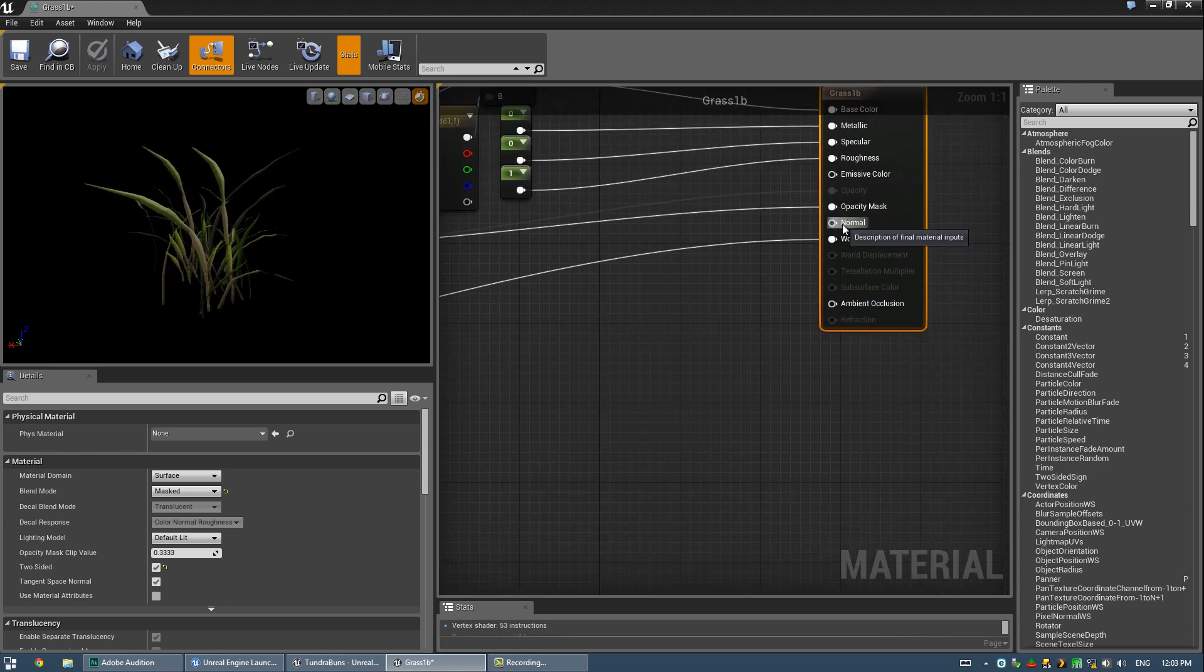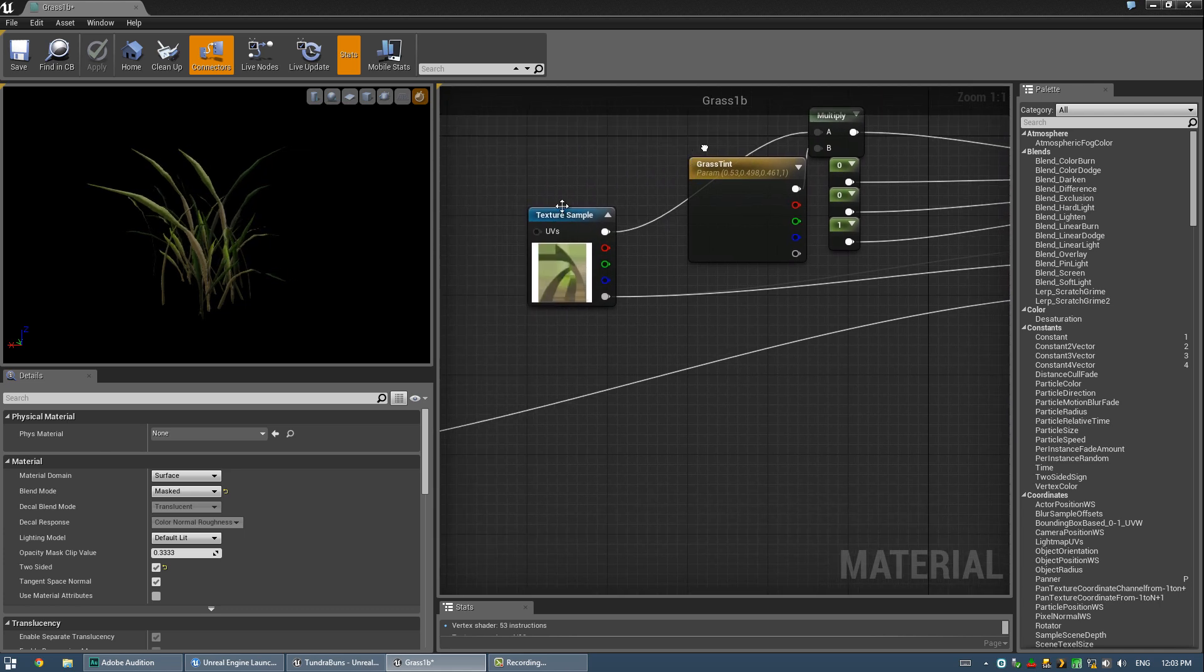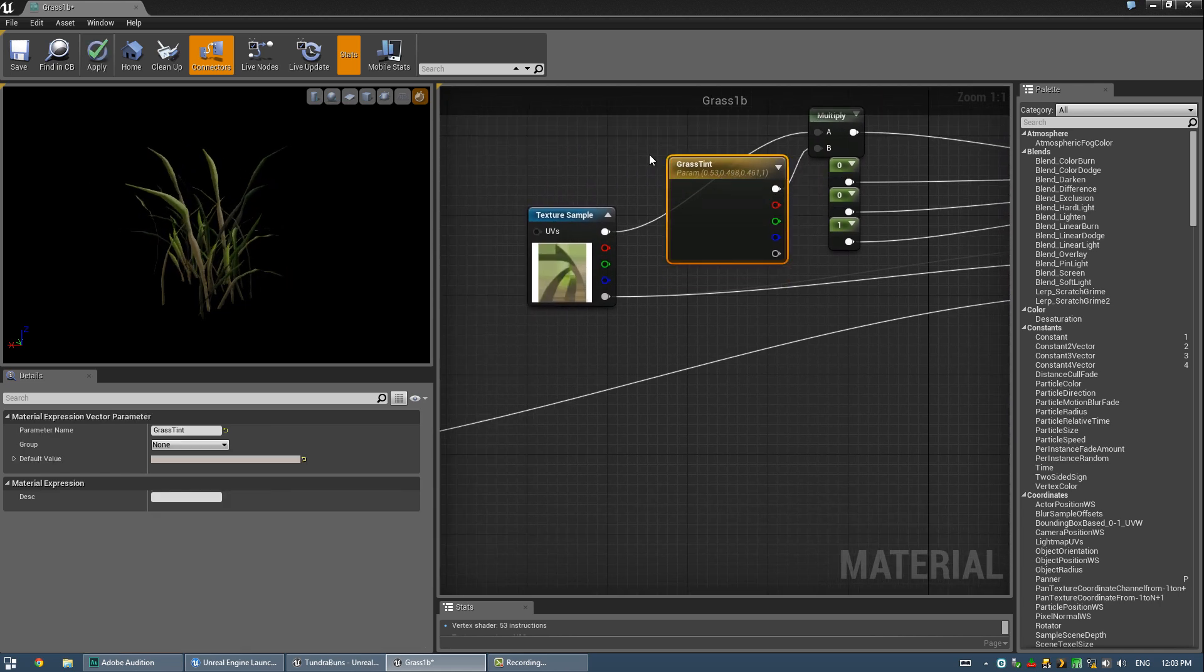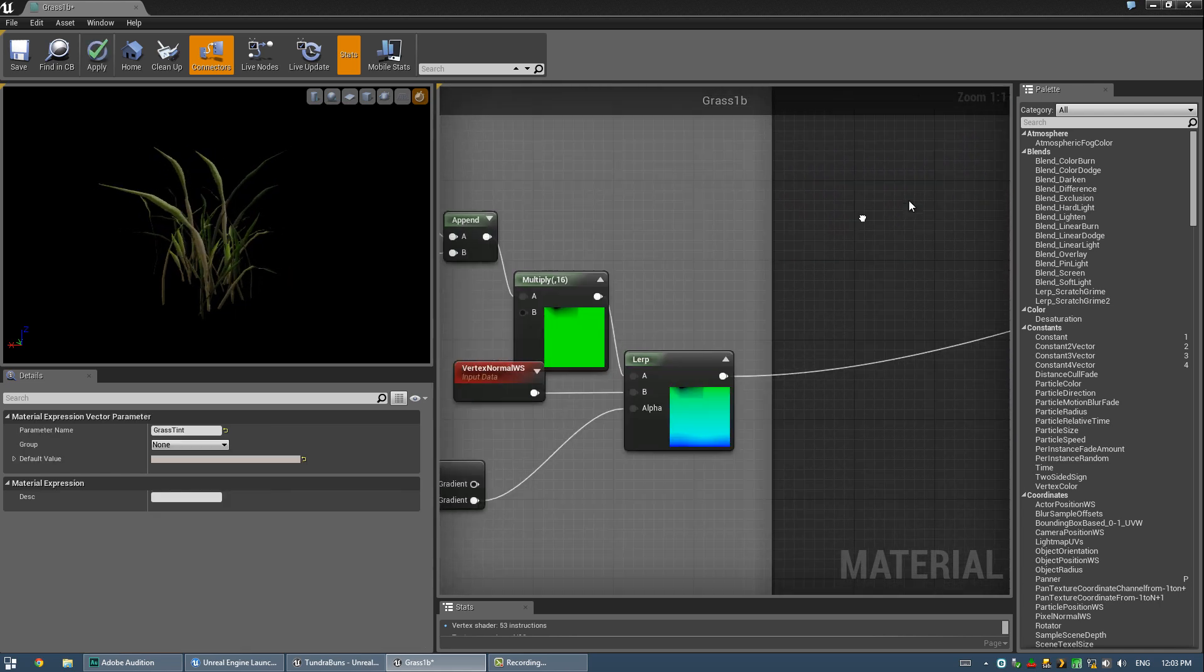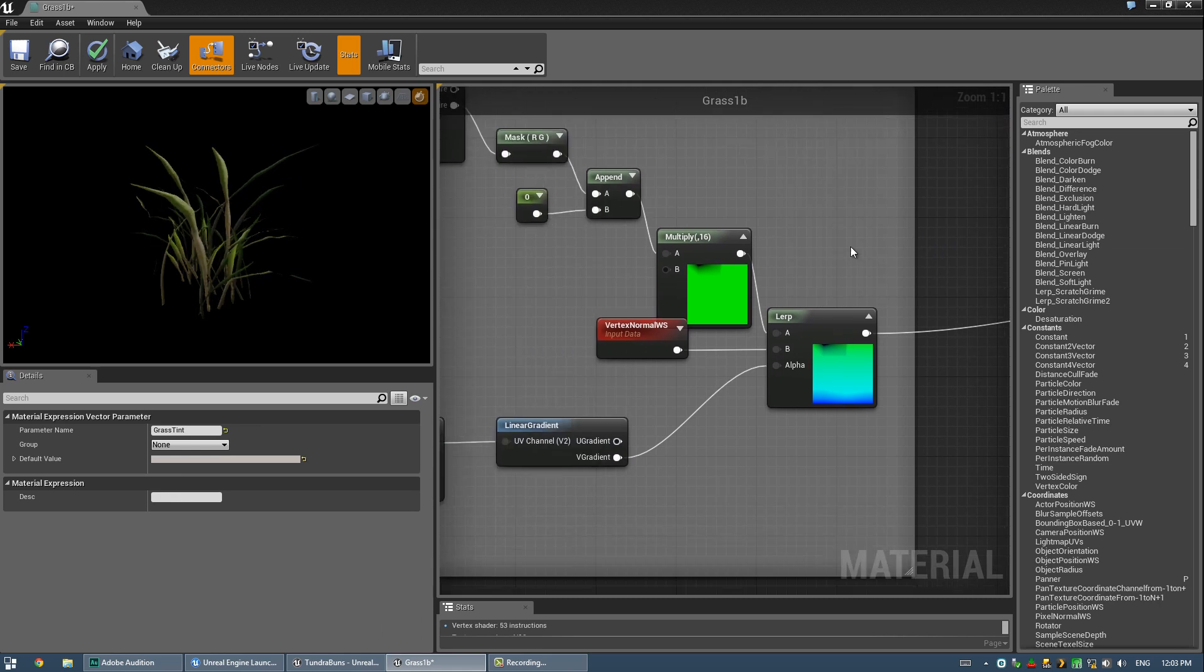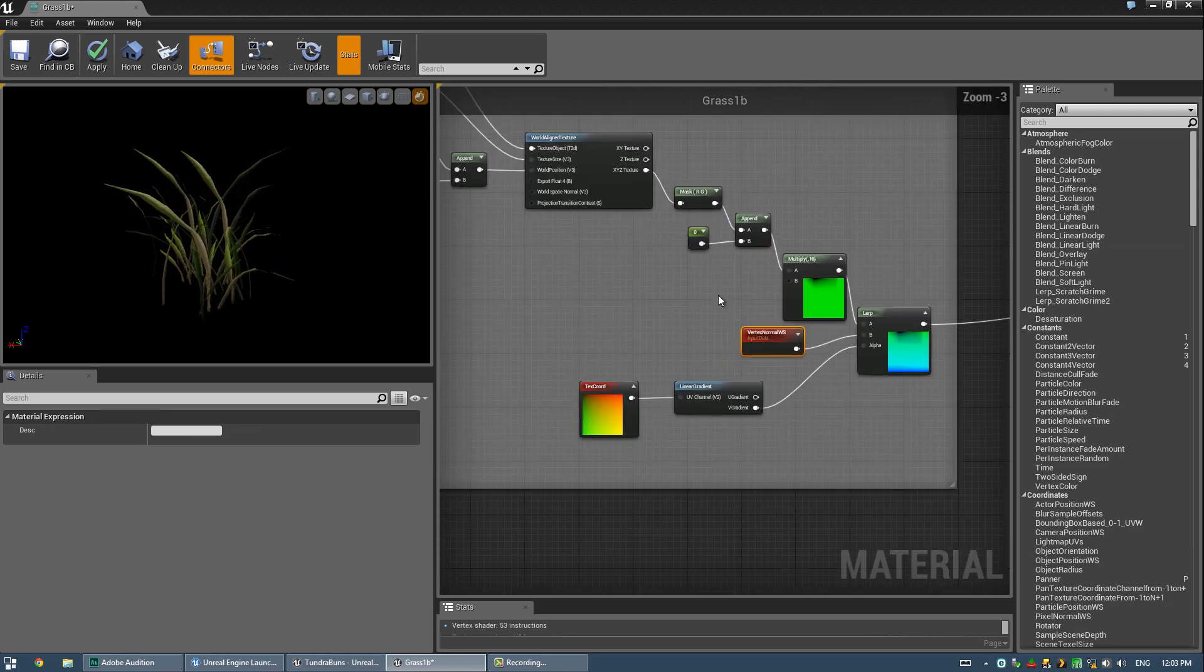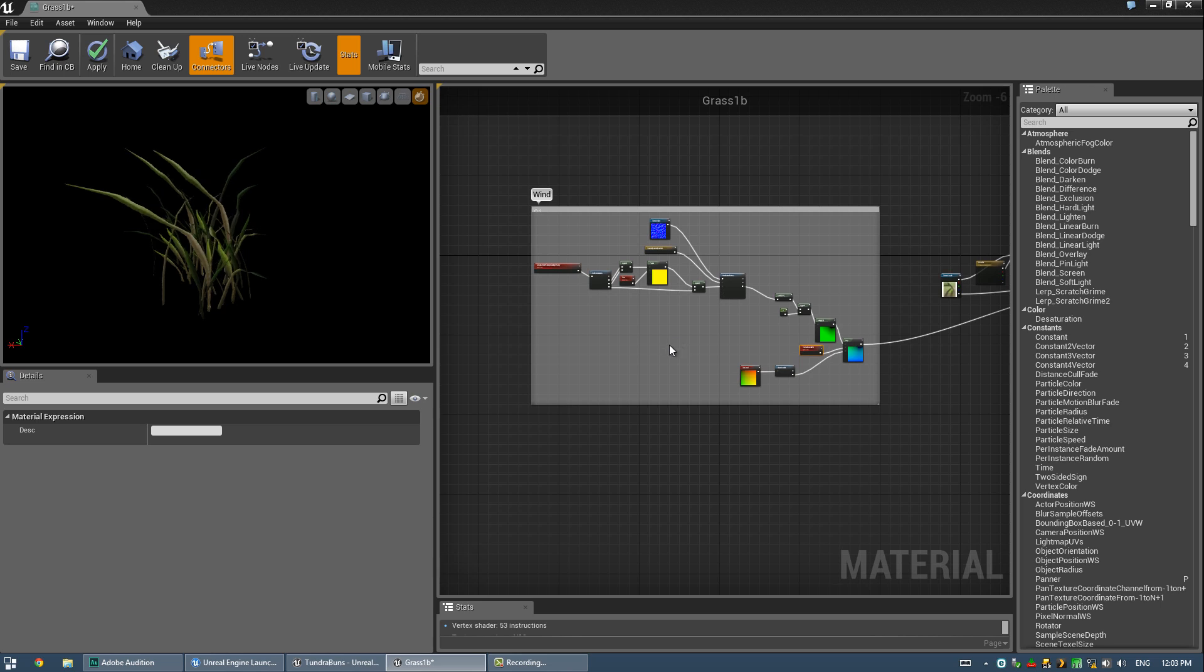And you can see we've got something plugged into world position offset. The rest of the shader is just standard, multiplying the color by a little color offset that I can control in an instanced version of the material. Alright, but this setup over here is what I'm using for the wind.